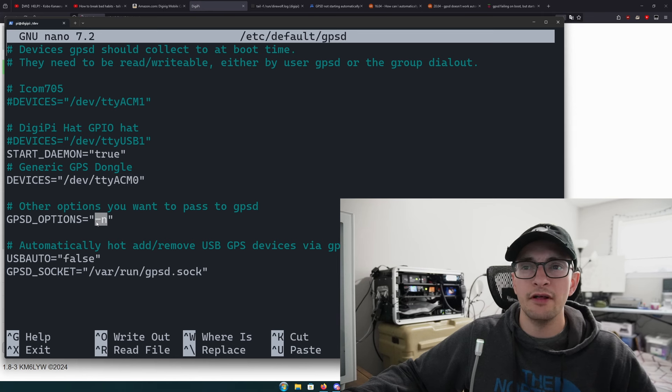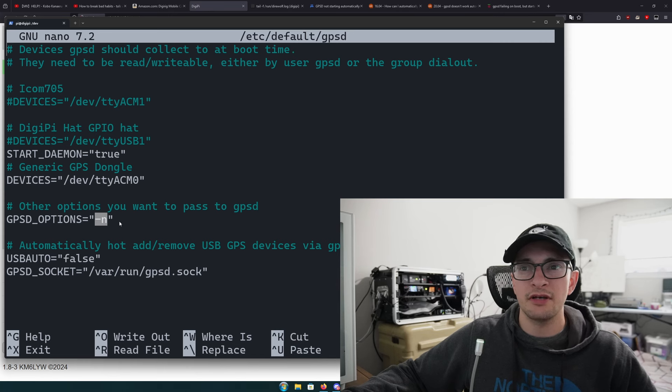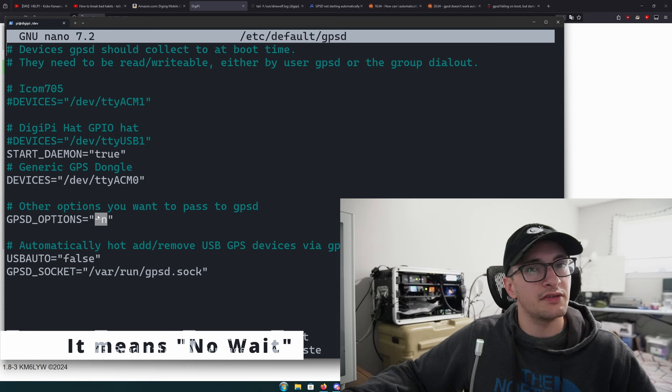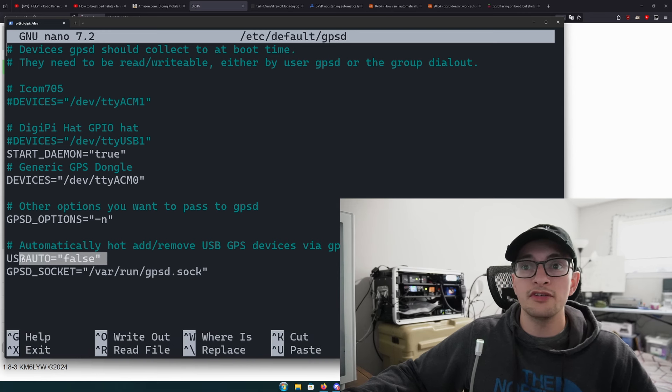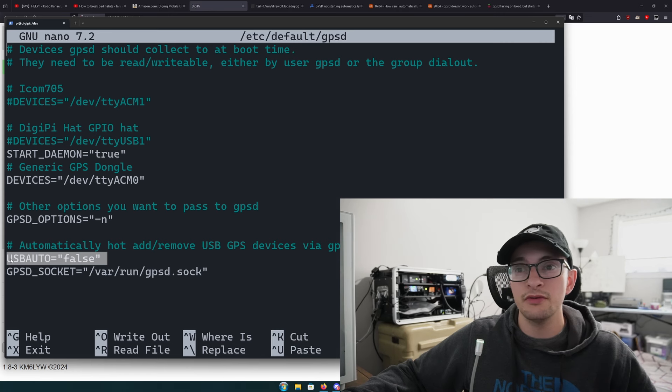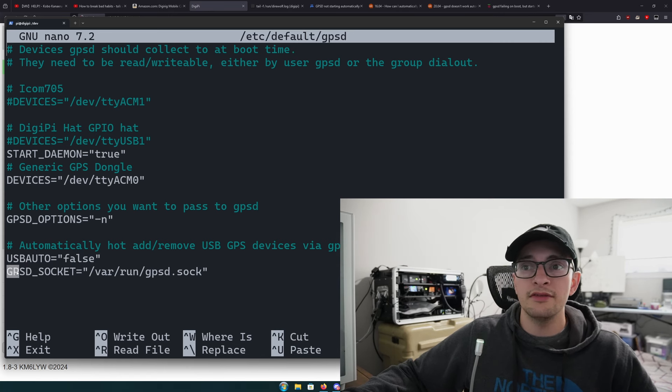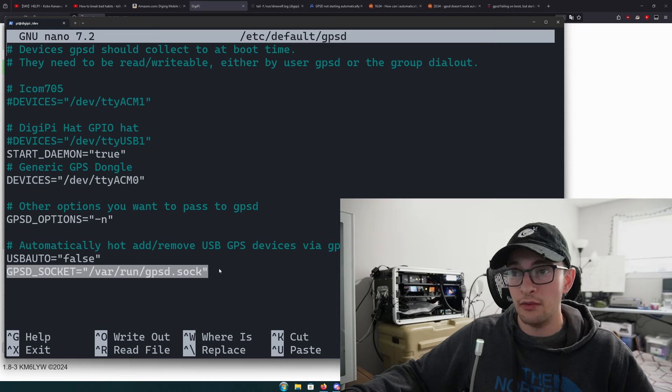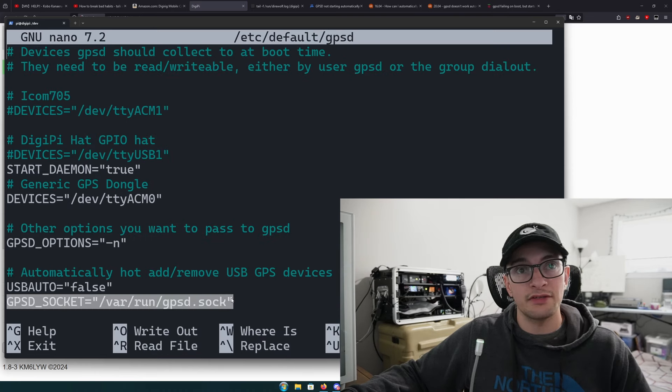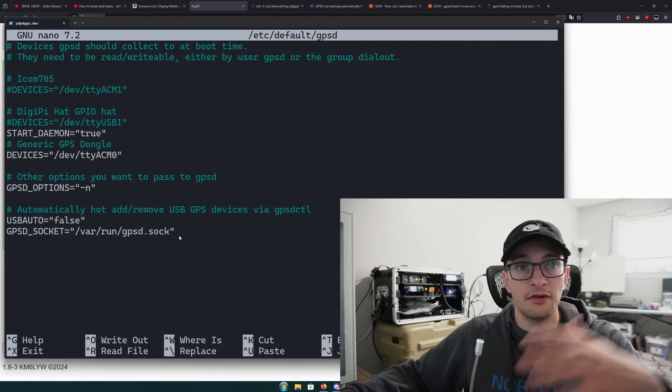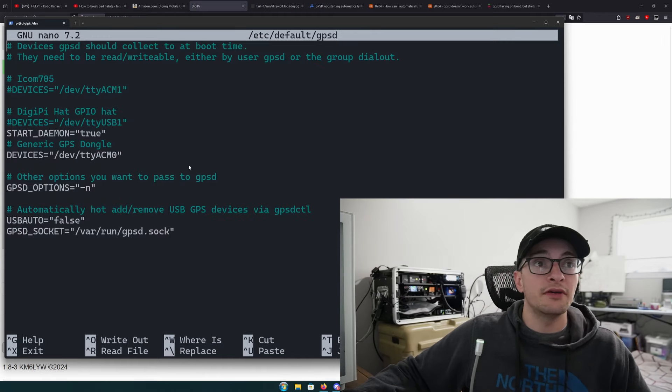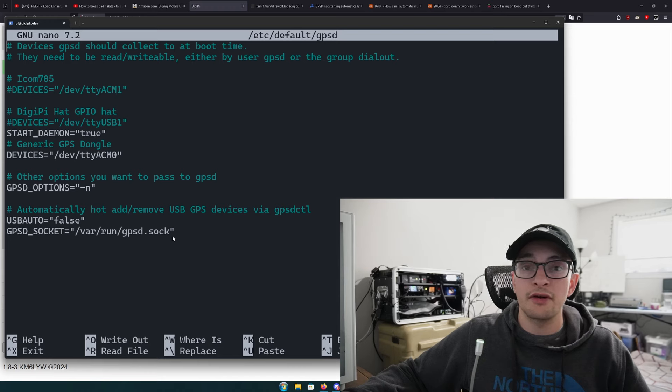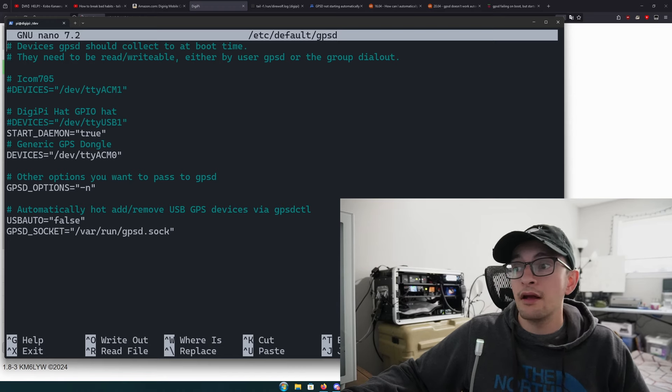These are the settings that I found match my MeshTastic device. Start daemon I've chosen to make equal to true. Under devices, this is just the path to the MeshTastic serial device we just set up. By default I think the DigiPi has this as -n and -b, but I've removed the -b so my only GPS option is -n, which I think means network. USB auto I have equal to false so it doesn't try to lock up any of my radio serial connections.